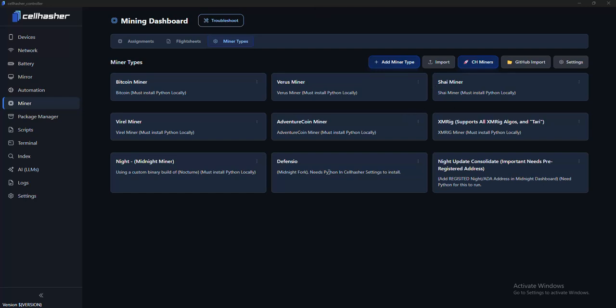Alright, so there's a new one, defensio.io. I don't know much about it. It's kind of like a fork of midnight. We've installed it into CellHasher to make it as easy as possible.